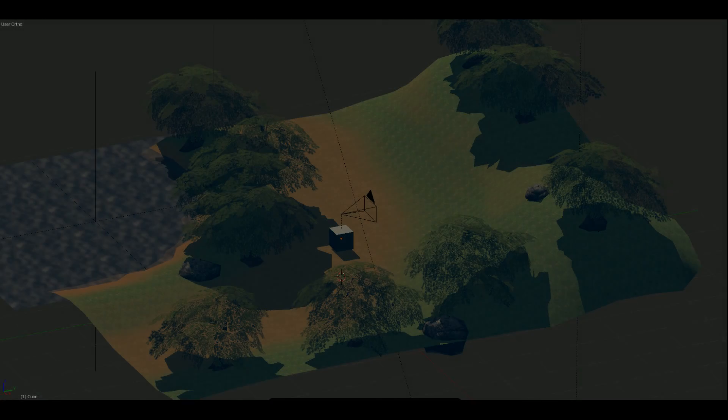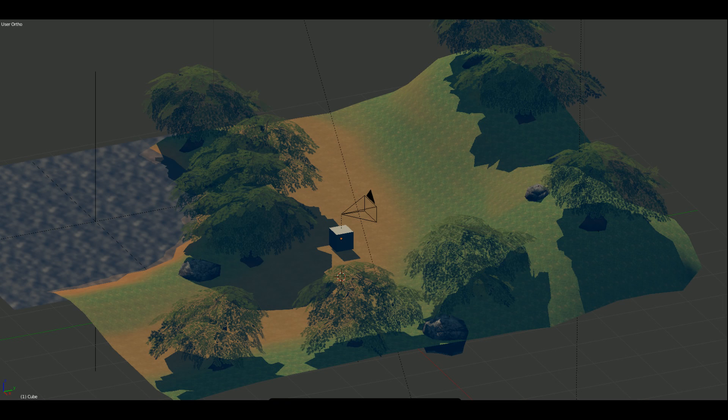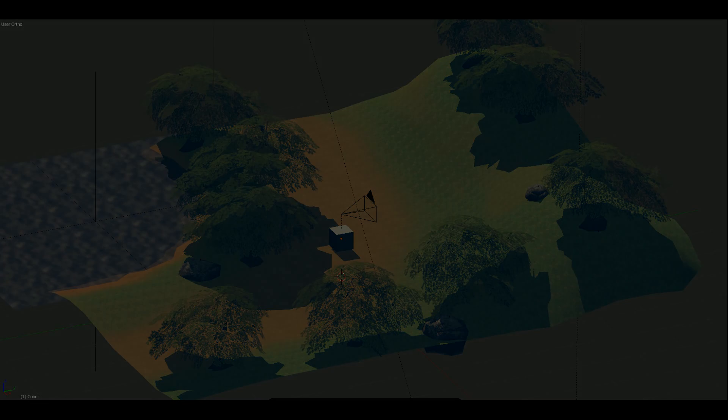We will use Parenting, Logic Bricks, and Python to allow our camera to walk around the world. We will parent the camera to a character object, then use Logic Bricks to use the keyboard to control the position of our character object, and finally use a Python script to allow the mouse to control where we are looking.